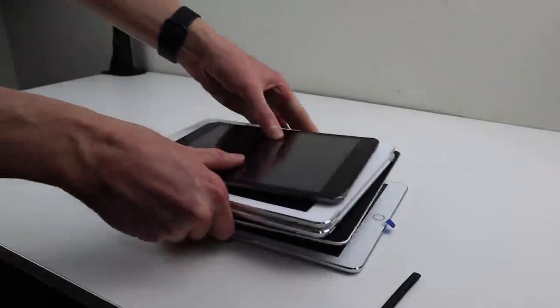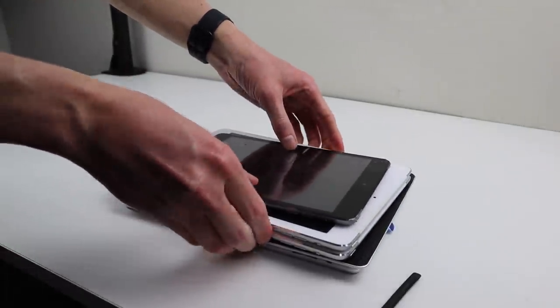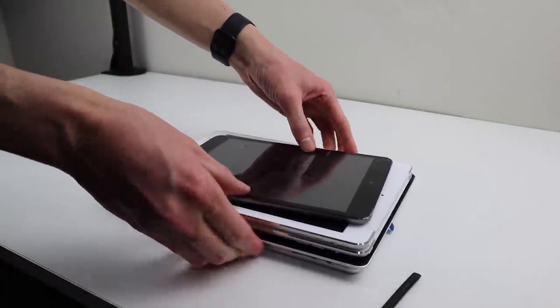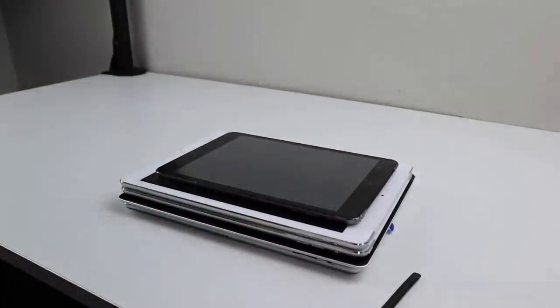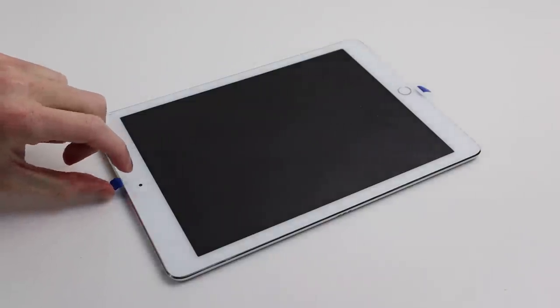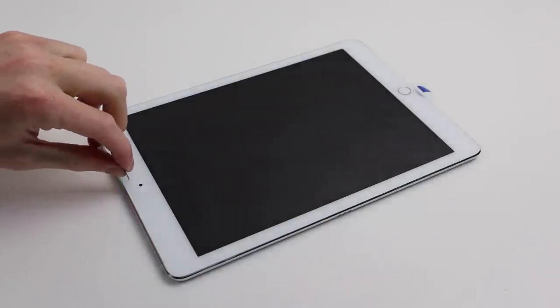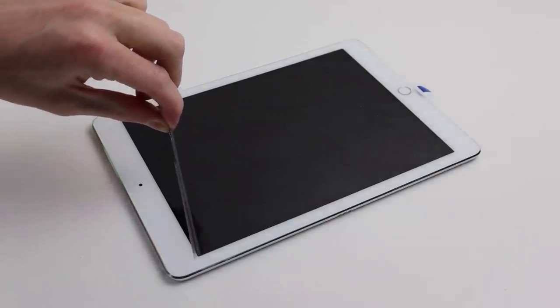After that, I can sit something with some medium weight on it to help hold the display down for a couple of hours. After which, I can remove the plastic protective film from our new iPad display.